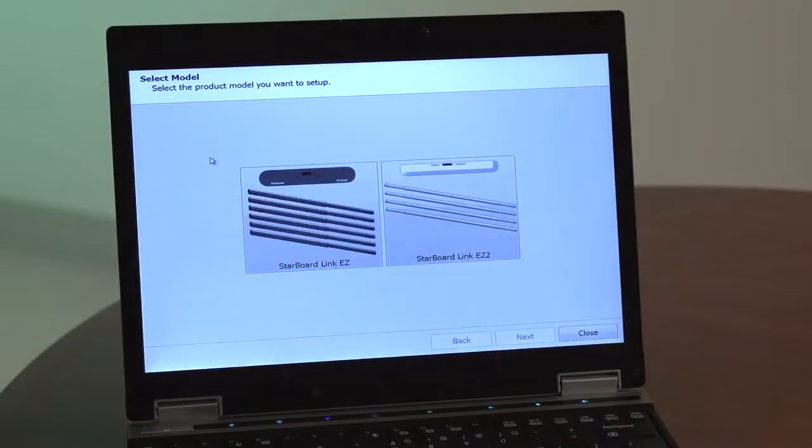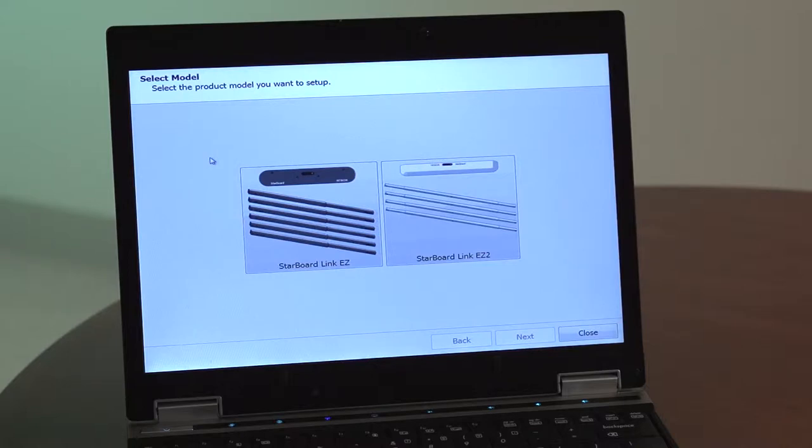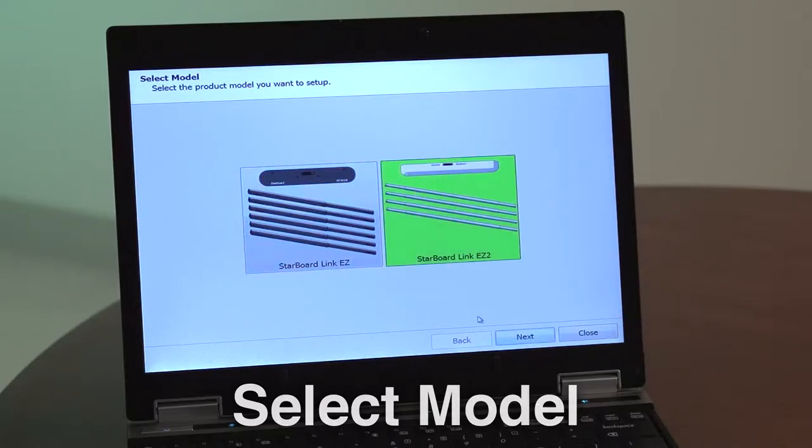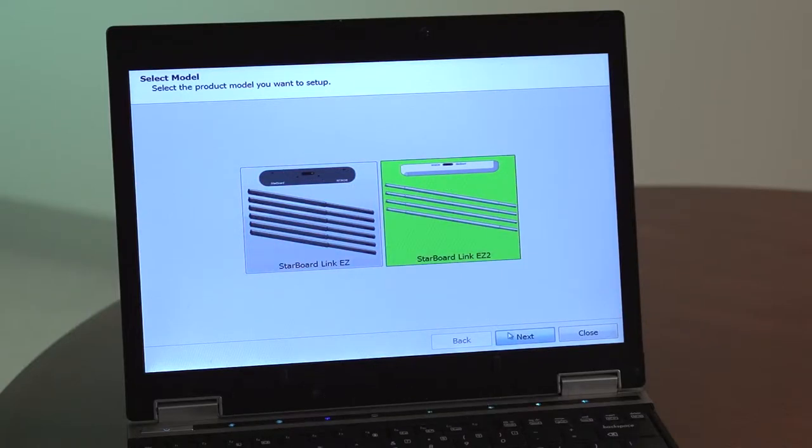Before beginning the installation process, make sure the latest version of Starboard software is installed on your computer. Launch the StarboardLink EZ2 setup wizard from your programs or applications folder by default. Select the product model you want to set up. In this case, select StarboardLink EZ2.